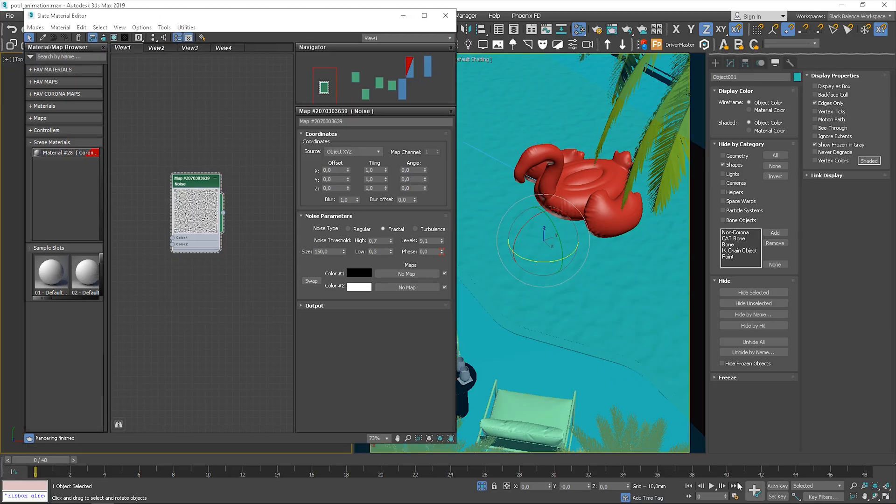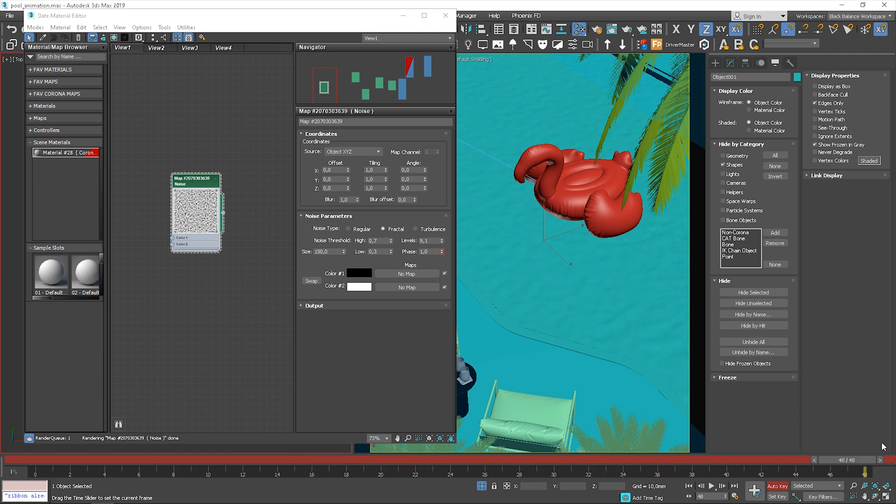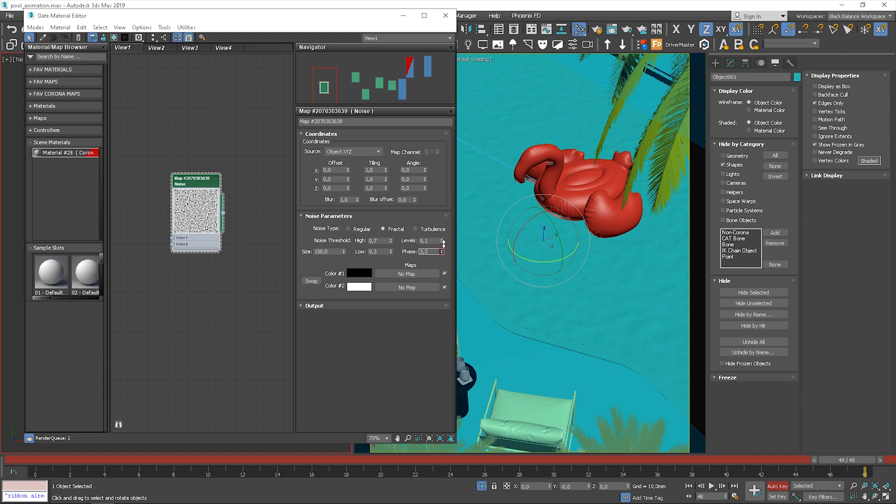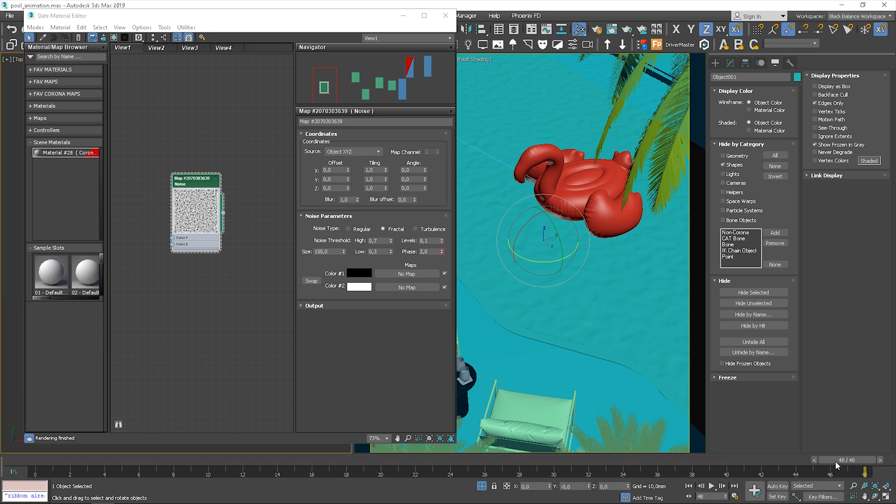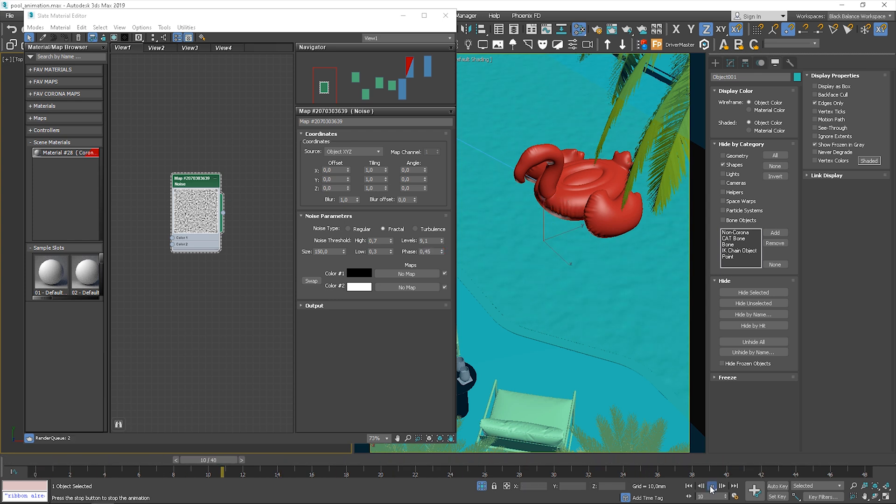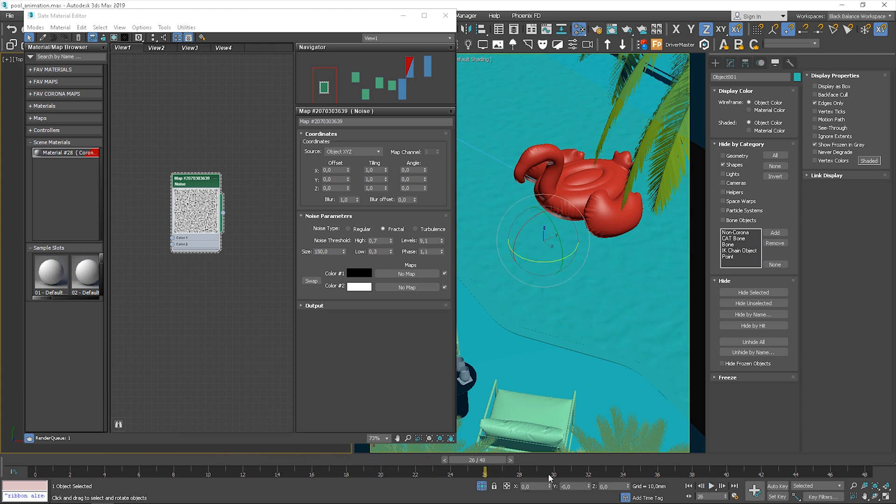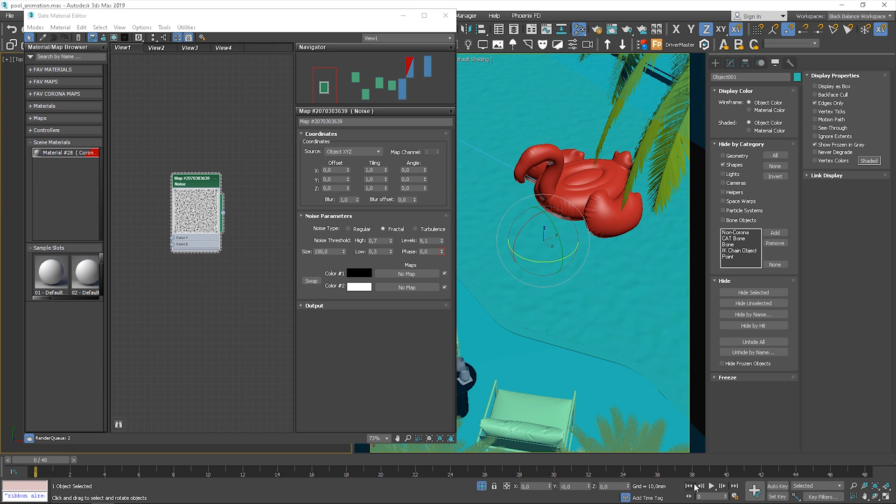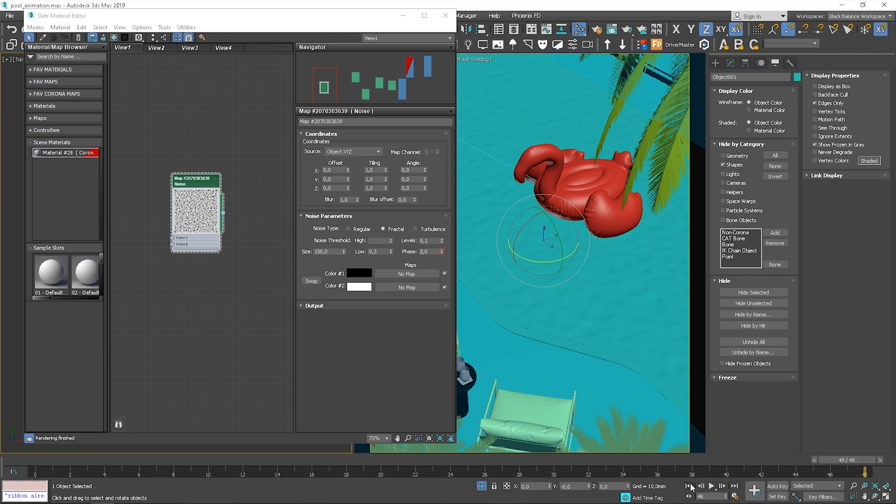Be sure you have the time slider set up at frame 0. Click Auto key. Move the time slider to the last frame and change the parameter. I change it to 2. Let's see how it looks. We can play the preview so it will show us the actual speed. As this preview is looped, you can notice the transition between the first and the last frame.